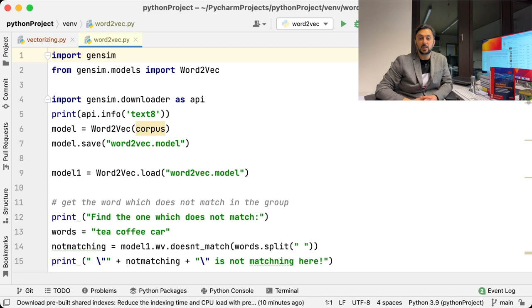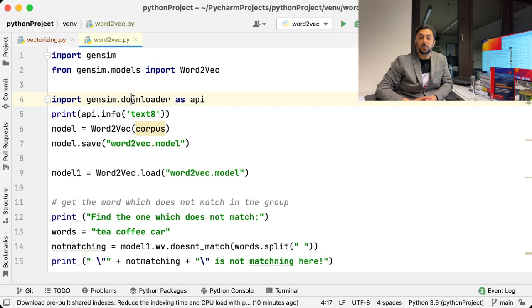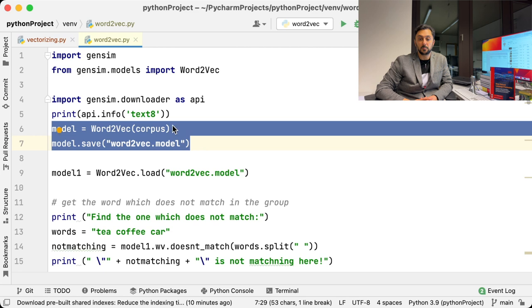In Gensim Library, you can download pre-trained models or some text examples to train your own models. This is what we do in lines 4 to 7. First, we download an example text. Then we train a model. What a model is, I will explain later in this video. In order to save time computationally and not to train your model again and again, you can save it locally and load it when you need it.